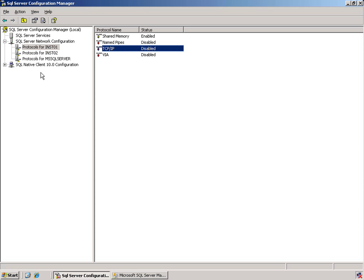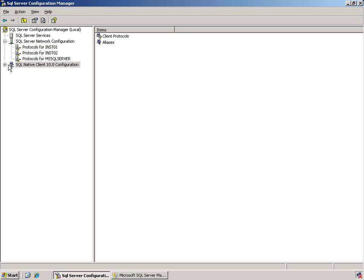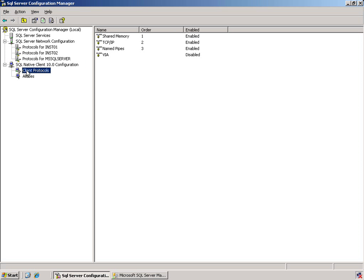Let's also take a look at the client configuration. In this case, we have the client protocols and these items have to be installed, either by the SQL server installation or through the application that is installed. If we take a look at the client protocols, we see the same four are available.